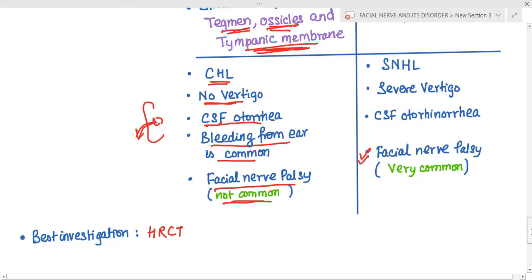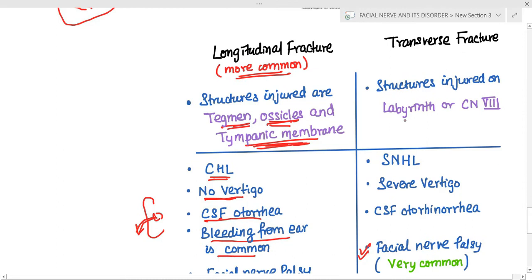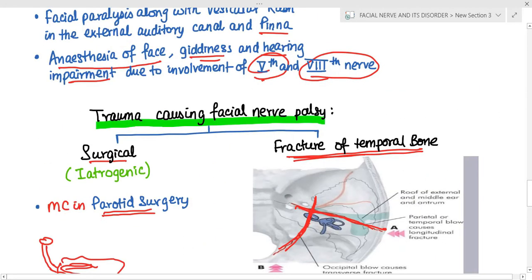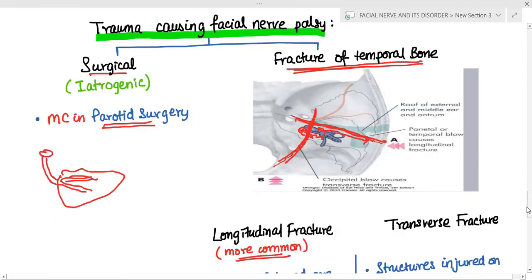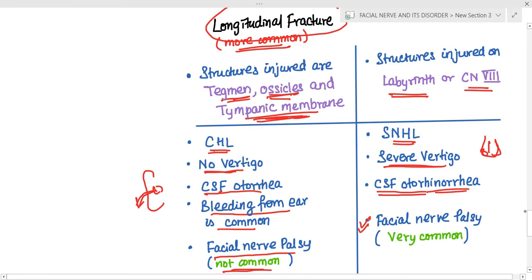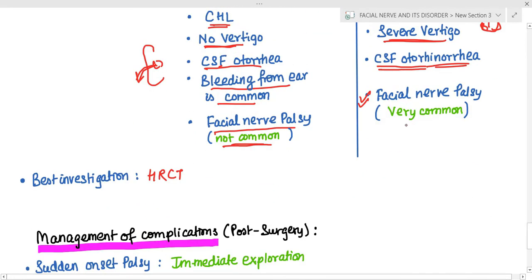Facial nerve palsy is more common in transverse fractures. In transverse fractures the structures injured are the labyrinth and the nerve, so there will be sensorineural hearing loss, severe vertigo, and CSF otorhinorrhea — CSF coming from the nose. This happens because without injury to the tegmen, CSF travels through the Eustachian tube into the nose.